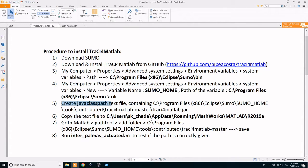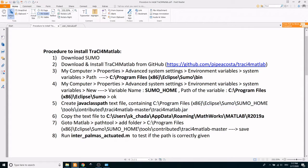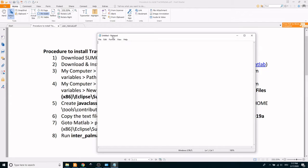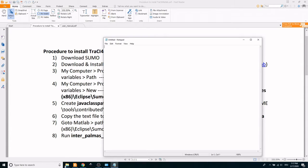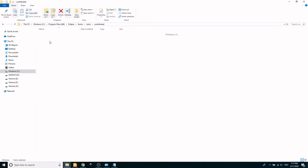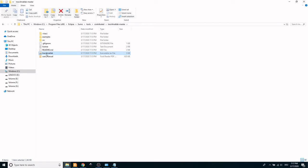In the following step, create a text file called javaclasspath containing the path of the TraCI for MATLAB java file. For this, open a Notepad and go to SUMO Tools, the folder where the TraCI for MATLAB master was copied. Copy the path and also include the name of the java file and its extension in the path.